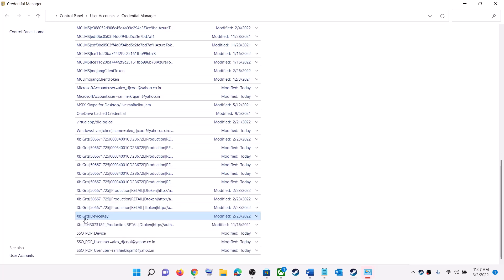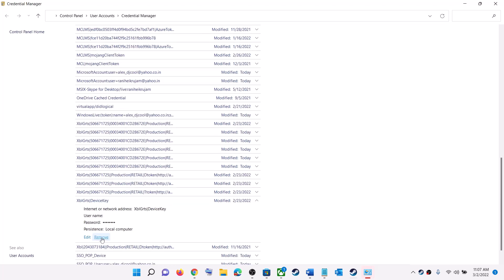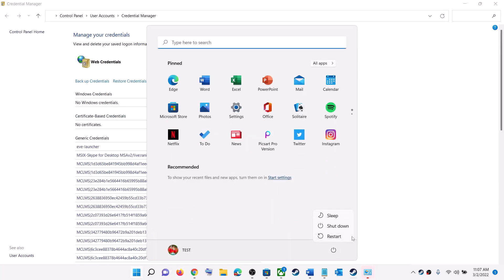You may find 'XBL GRTS device key' or 'XBL device key' — the GRTS part might be missing. You could find both or just one of them. Click on whichever you find and then click Remove to delete it. Restart your computer after this step.